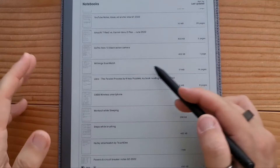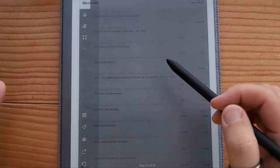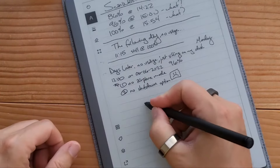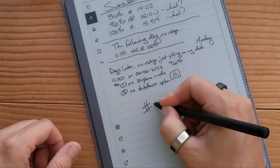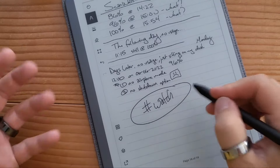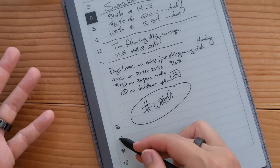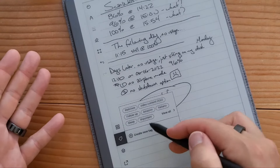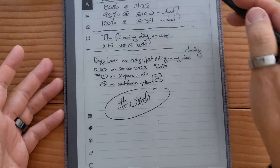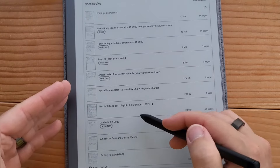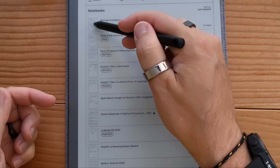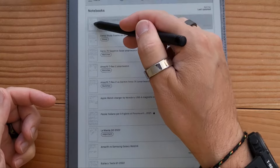I think what Remarkable could have done to make this easier is, right in the document, why not just do hashtag 'watch' and then use OCR to scan that? But instead, you have to go into the tag interface and do it like this.